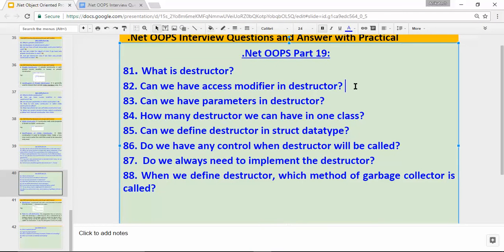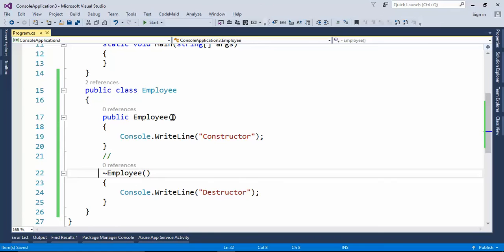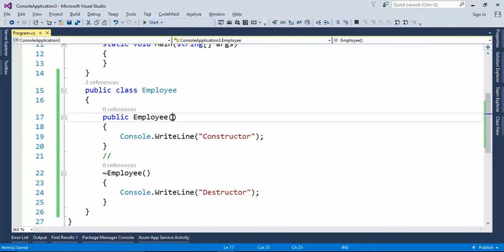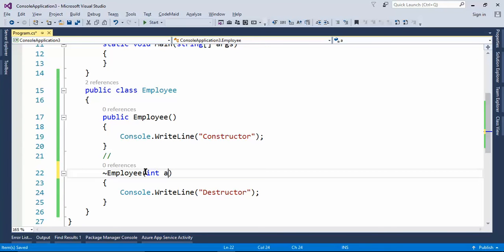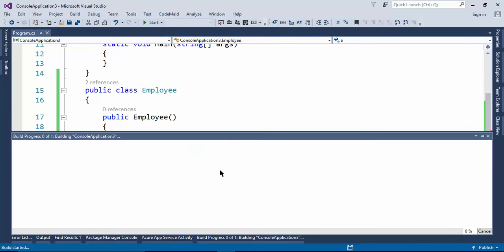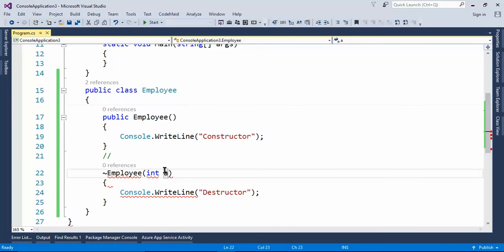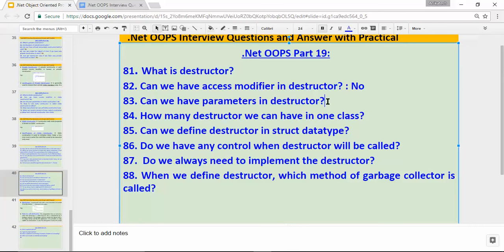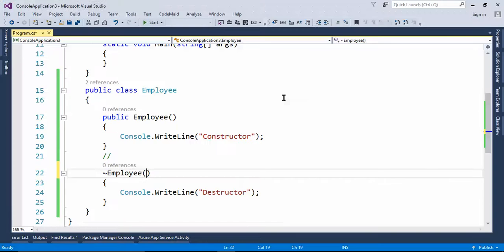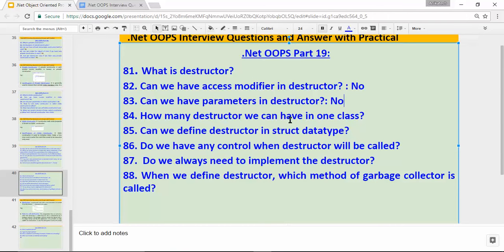Can we have parameters in a destructor? As we saw in previous videos, we can have parameterized constructors — similarly, can we have parameters in a destructor? Let's define int a and build the application. It gives me an error because a destructor cannot have parameters. It is always parameterless. So the answer is no, we cannot have parameters in a destructor.